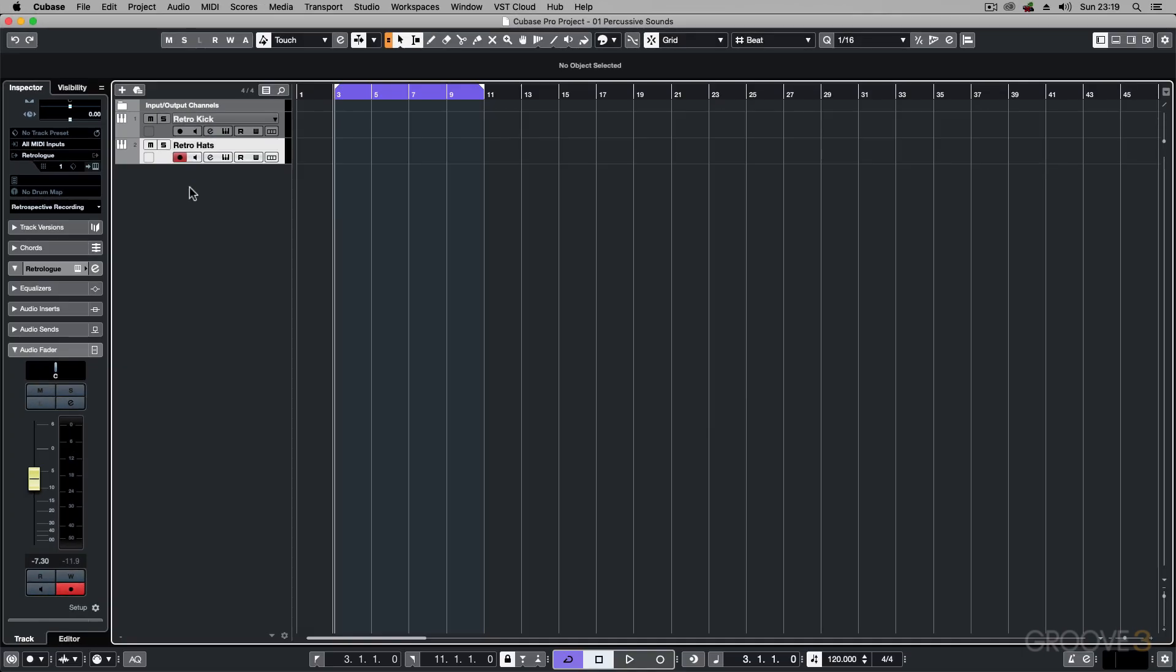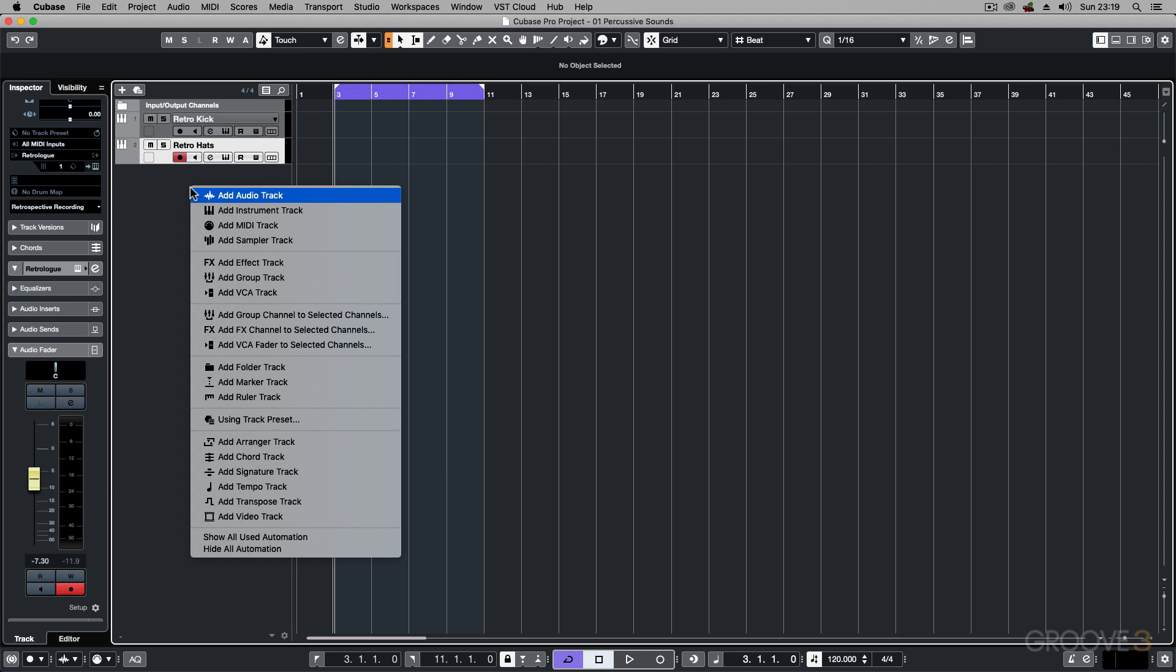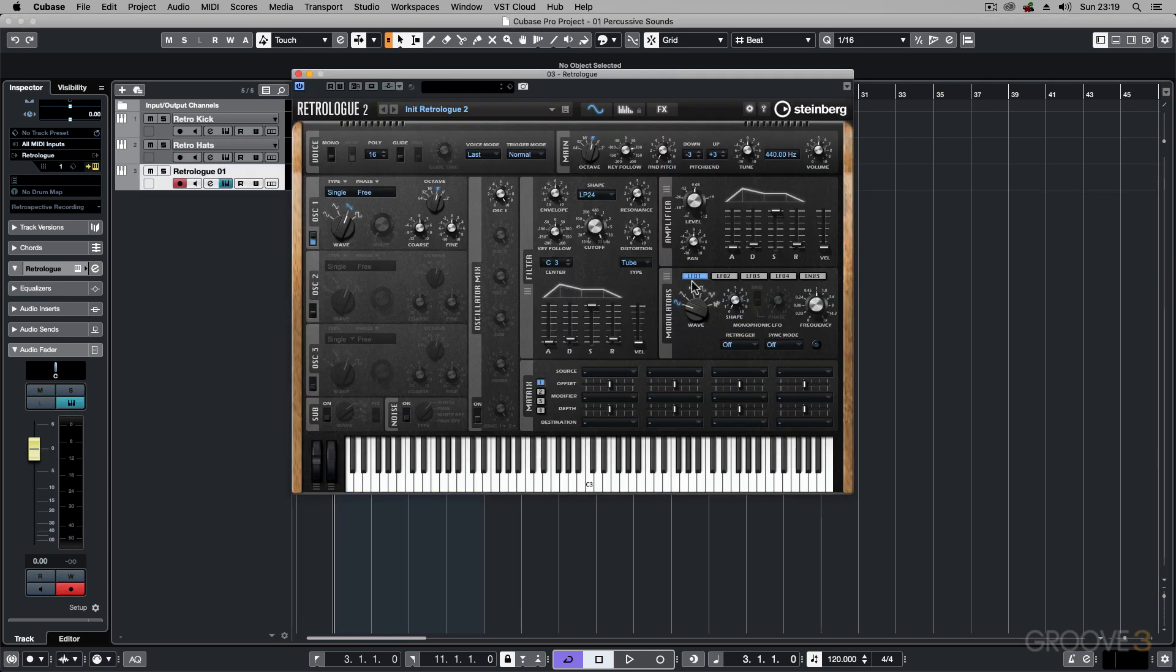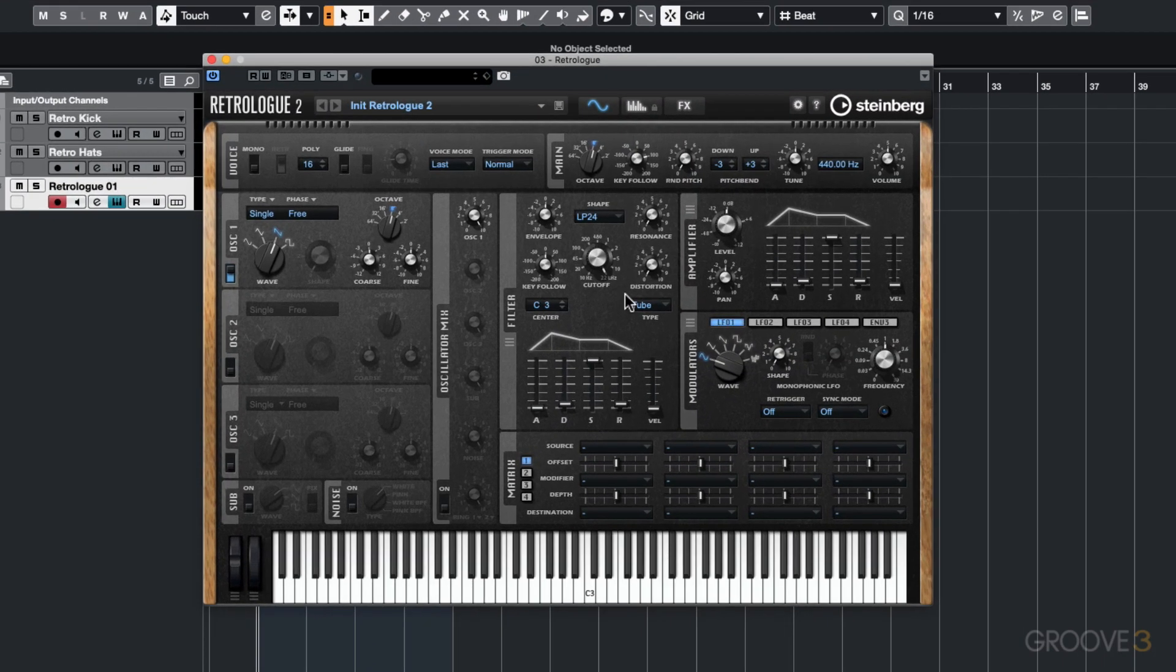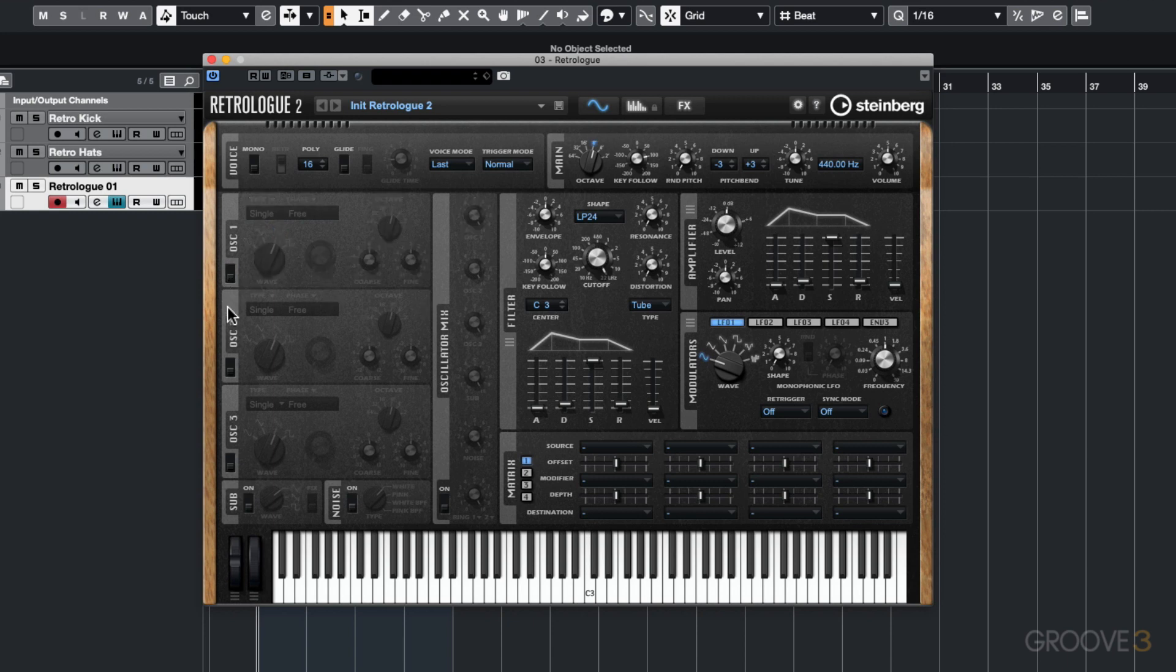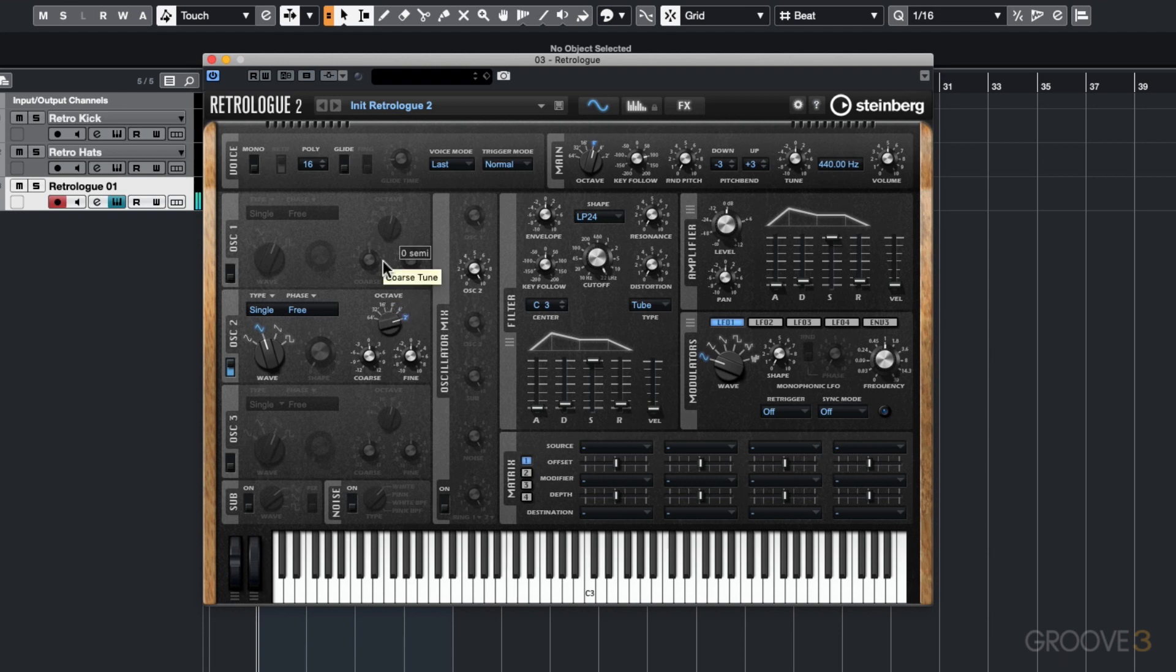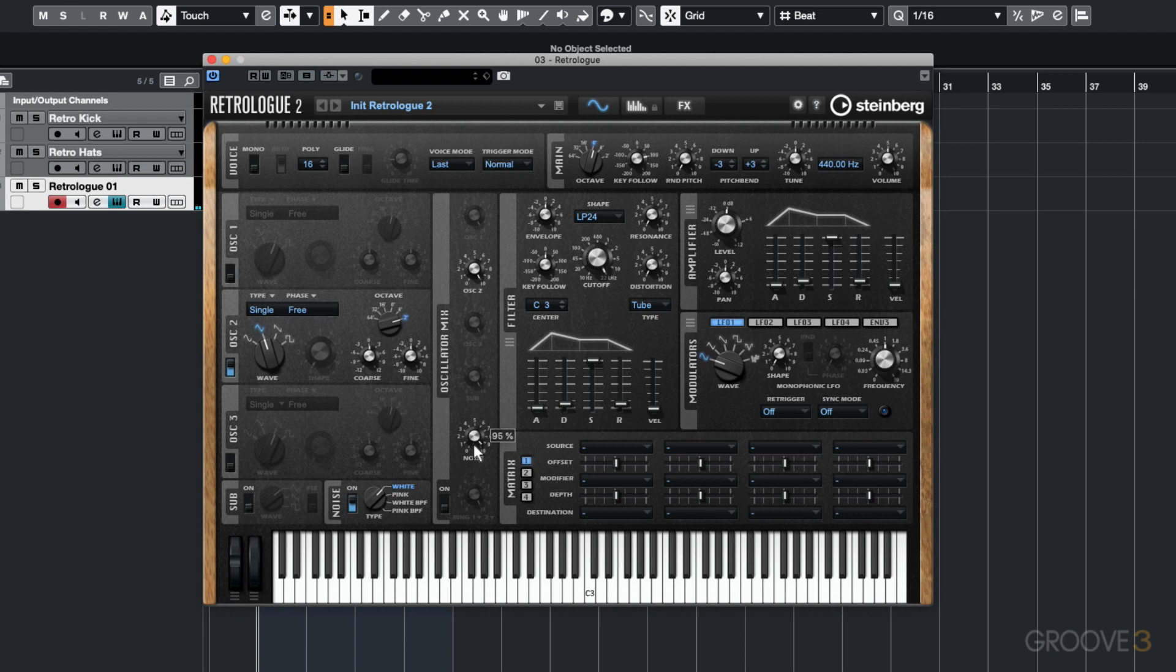Finally, I want to show you how you can create a snare type of sound. So again, add an instance of Retrolog. With this, let's start off with something different. How about using oscillator 2. On here we're going to be using a triangle waveform. Set the octave to 2, so it's higher up. Then add some white noise and mix these together. You want quite a bit of noise, but bring down the level on oscillator 2. Play low down on the keyboard maybe.